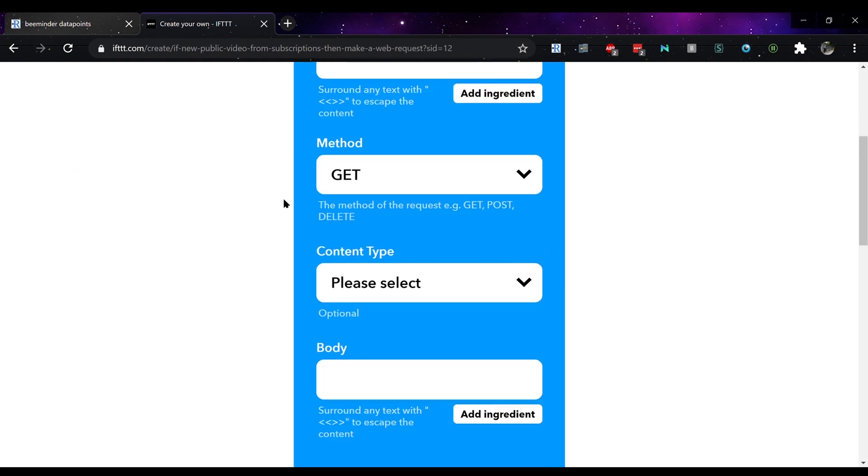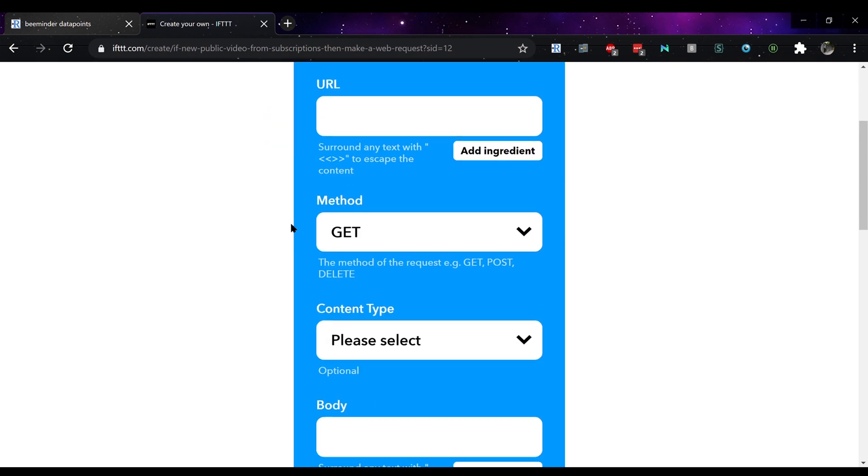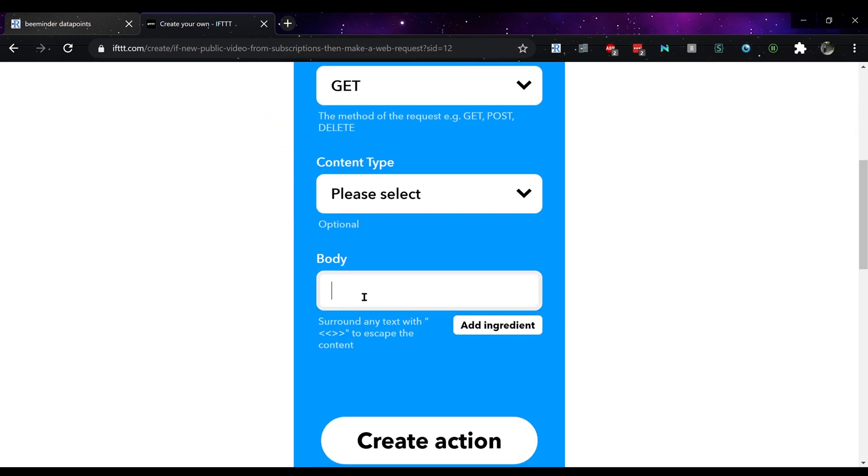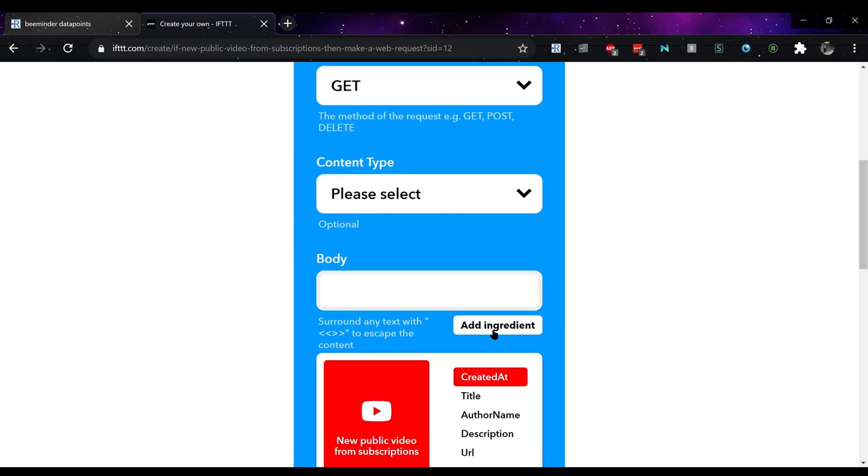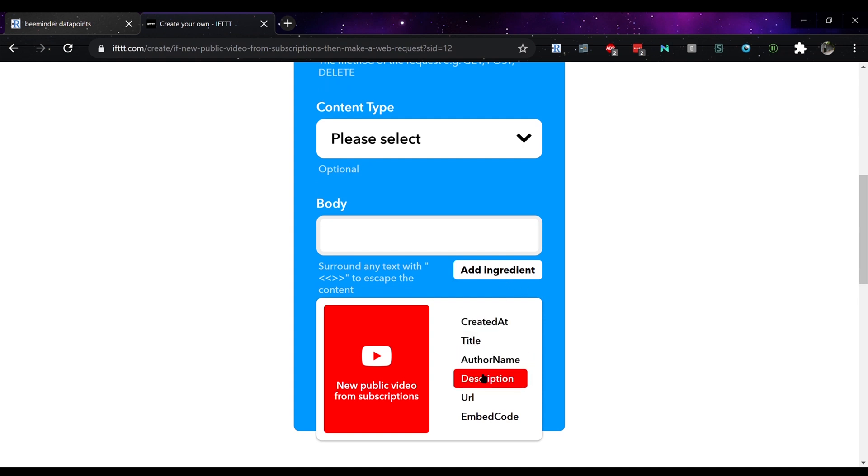and the key thing with IFTTT is the options of the ingredients within the body area. For this, you can use title, description, URL and each individual will have a different set of ingredients.